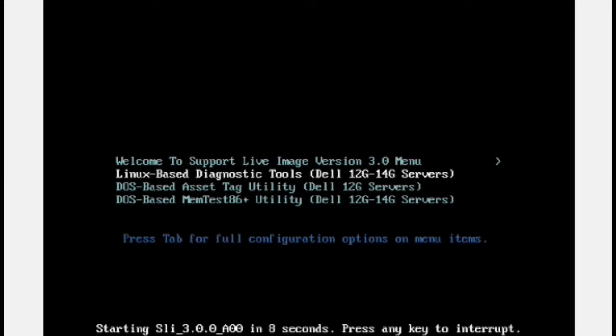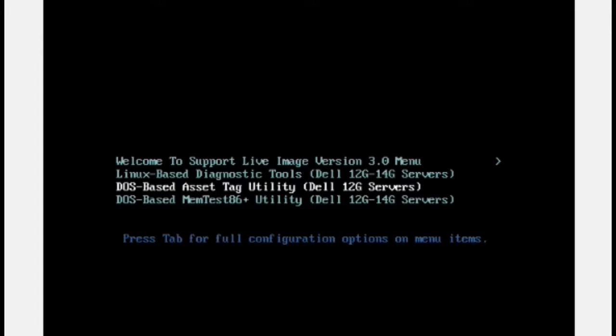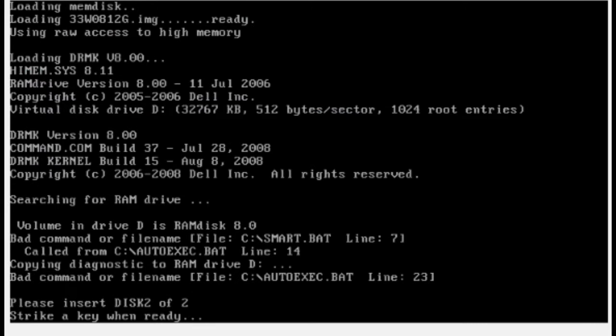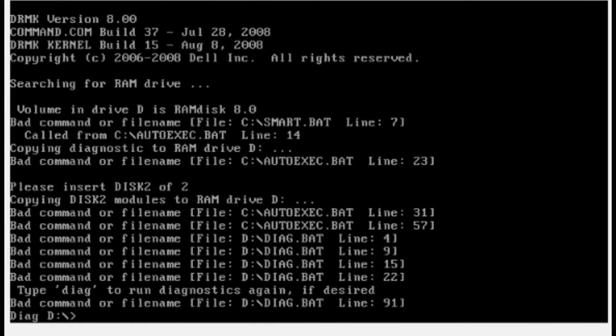Now navigate to DOS based asset tag, and press enter. Now press again enter. To clean log screen, write CLS and press enter.